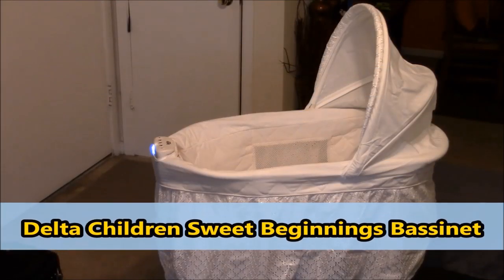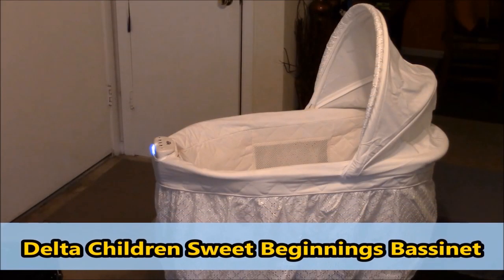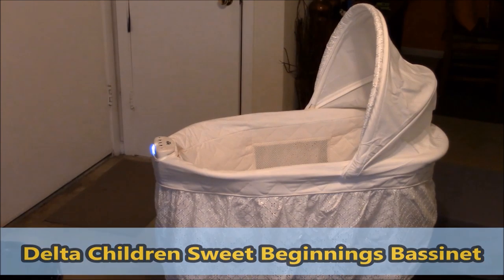Hello and welcome to FM Review. I'm your host, Freddie Robinson, and in today's video, I'll be going over the Delta Children's Sweetest Beginnings Bassinet.